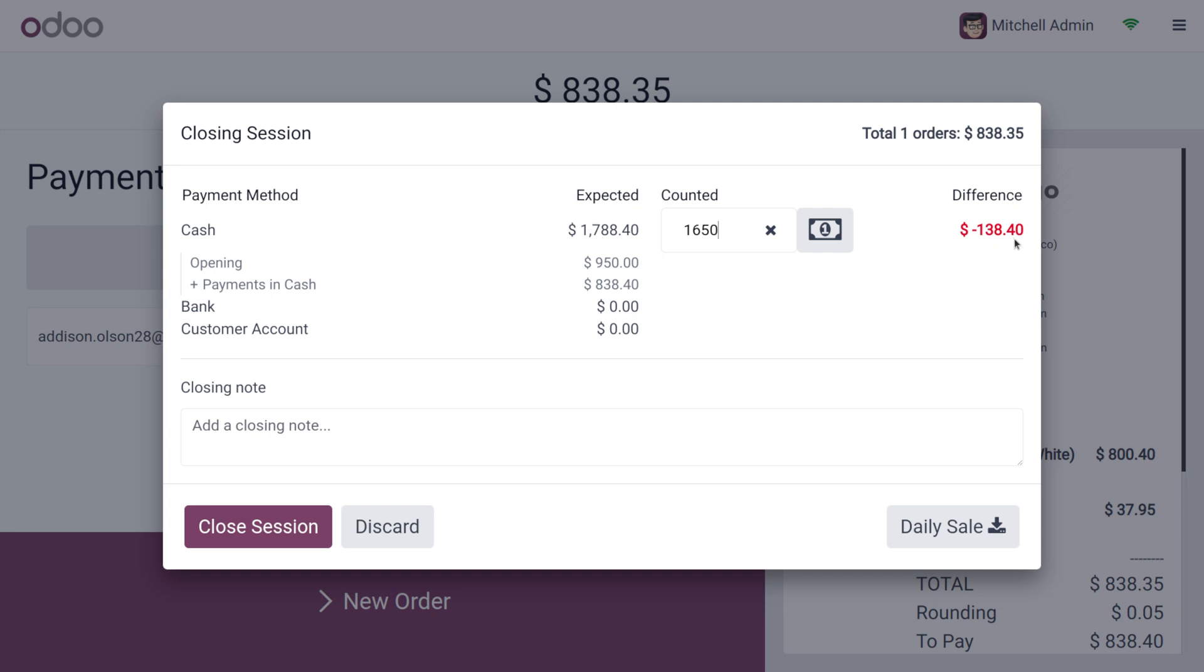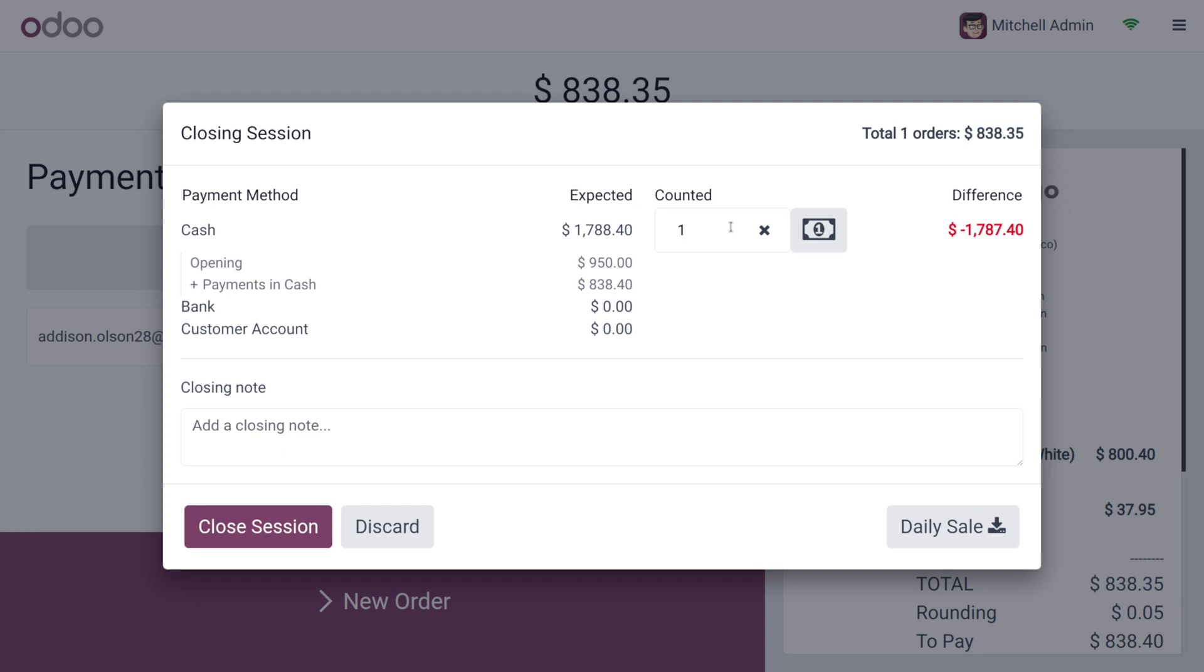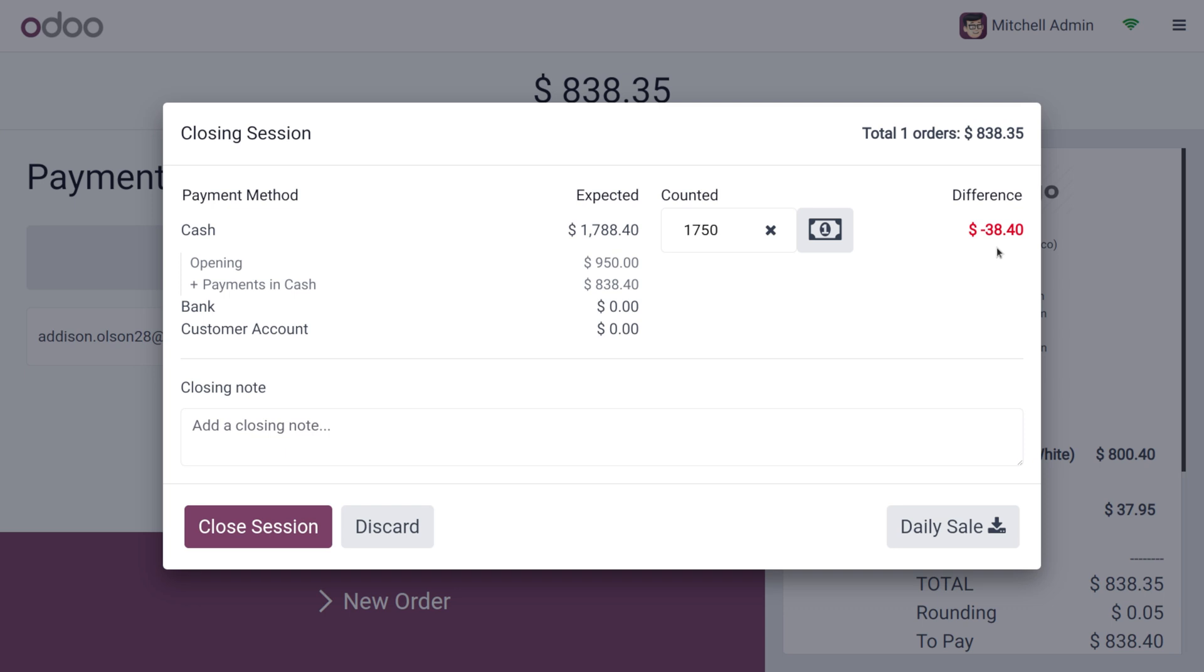Here you can see the difference is minus $138. We set an authorized difference of 100, so when we check the calculation in our drawer, we find we have $1,750. Let's change the counted quantity to $1,750, and now the difference turns into minus $38.40. If you have any closing notes you can add them, otherwise you don't need to provide any.